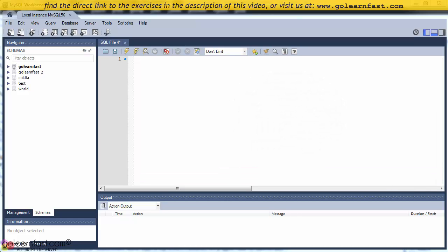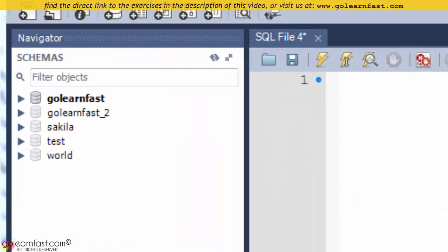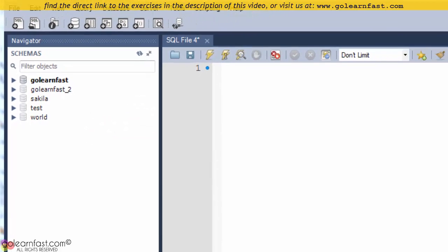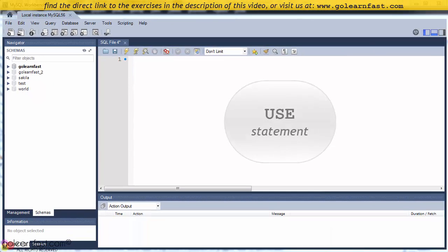The very first thing you need to do is to choose and select a database. Because a server usually contains many databases, you must let MySQL know which one of those you're going to communicate with. The USE statement is the one you're going to need for this purpose, and it's the very first statement you're going to learn.